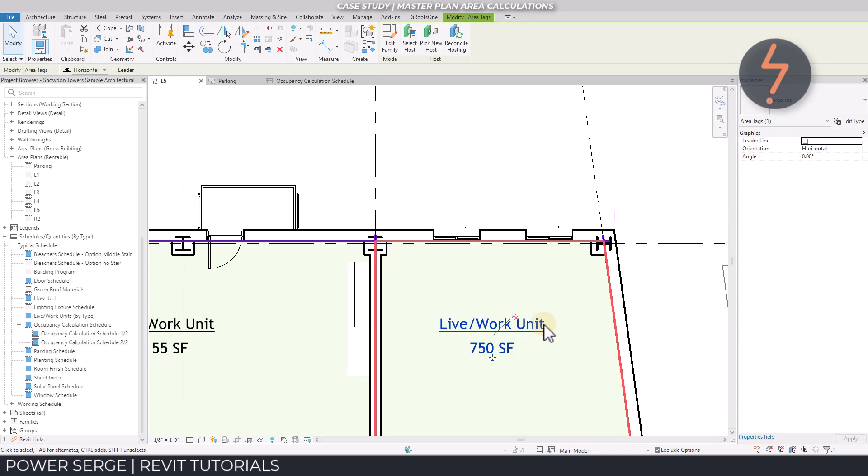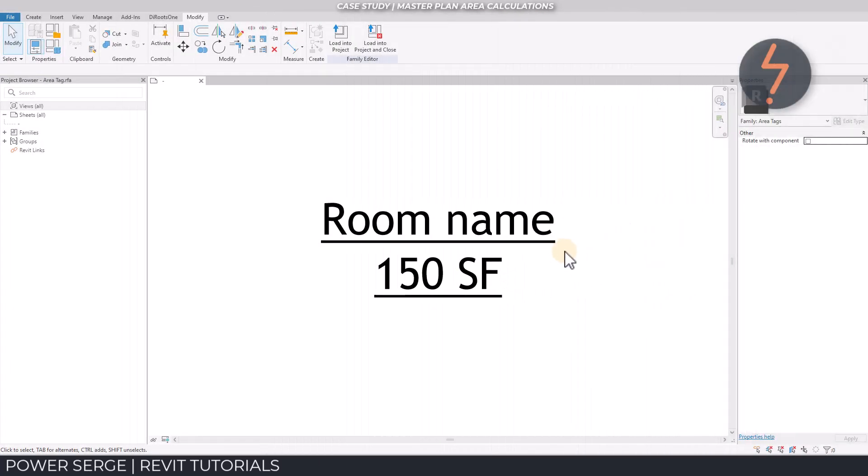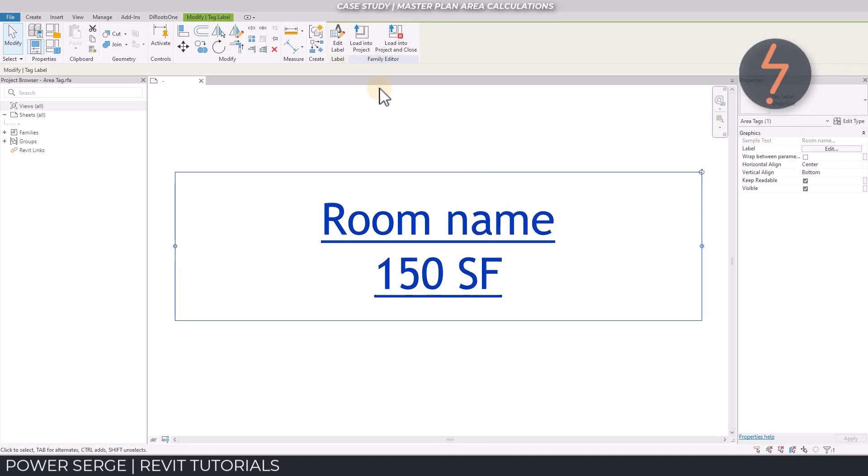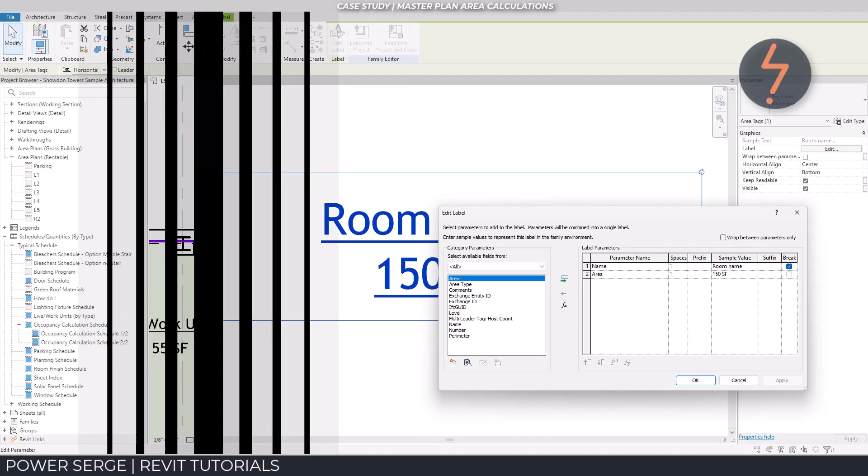And this text here is the area tag, with a usable area label. The label calls out the area name and the total enclosed area in square feet.